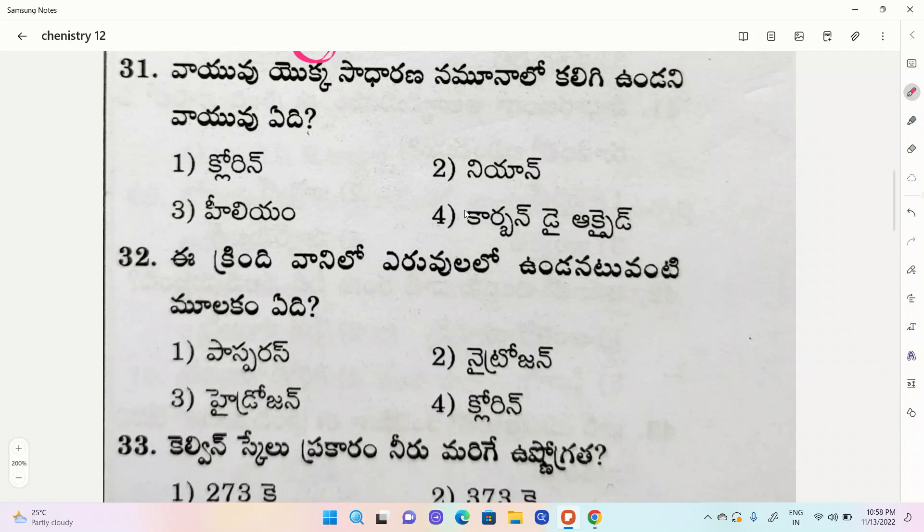First one chlorine, second one neon, third one helium, fourth one carbon dioxide.